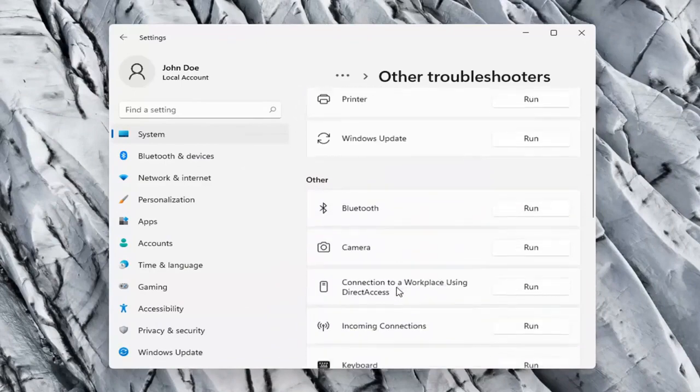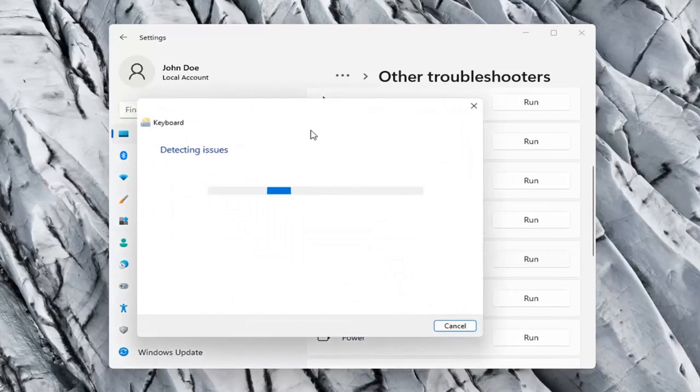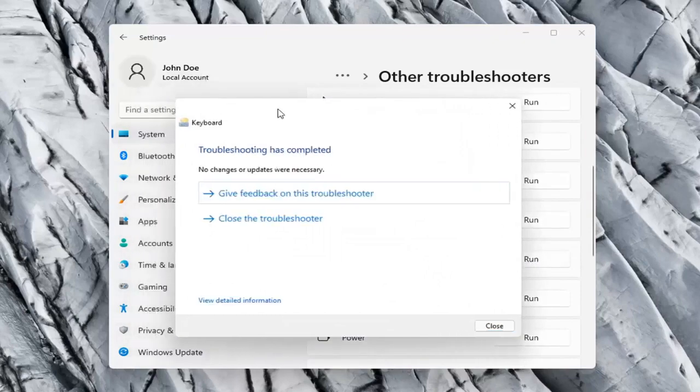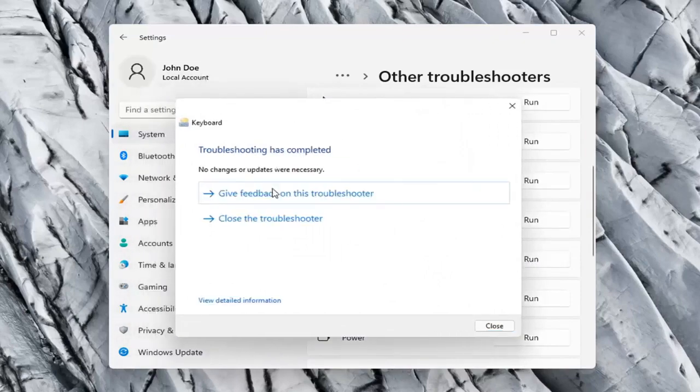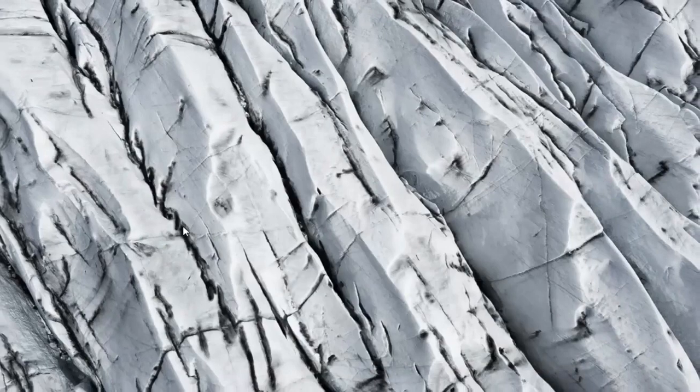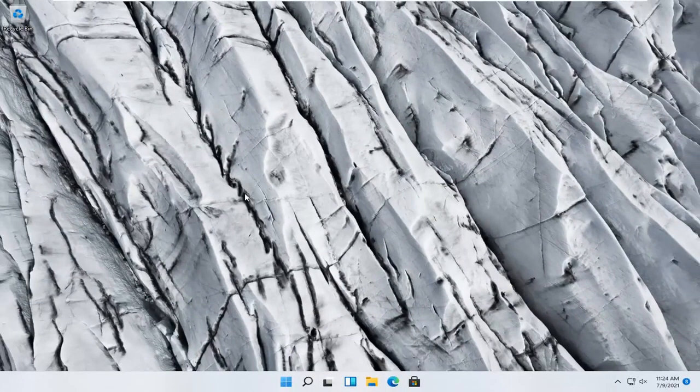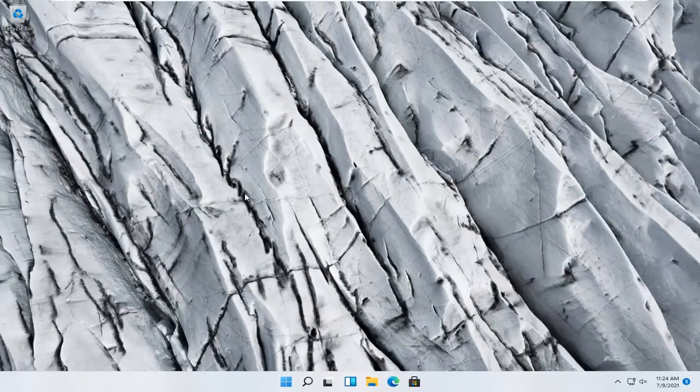On the right side you want to scroll down underneath Keyboard and select Run. So hopefully it was able to resolve the problem at this point. Alternatively try plugging your keyboard into a different port on your computer and see if that resolves the problem.